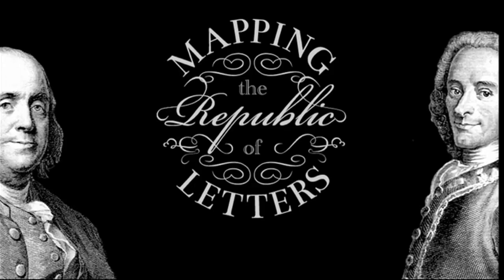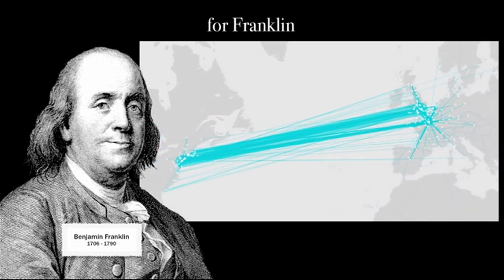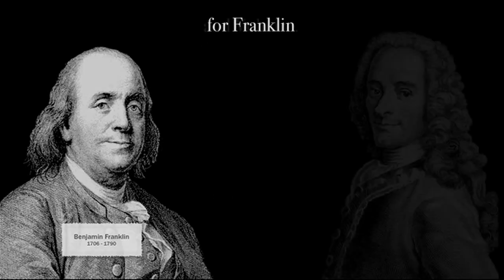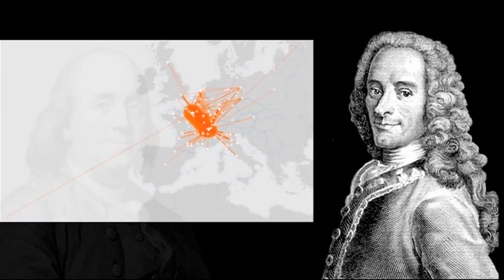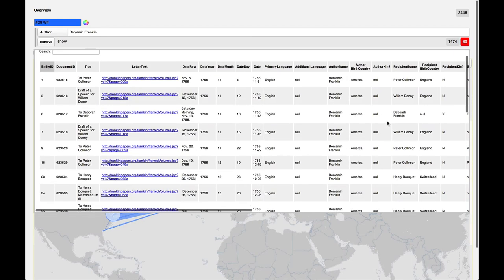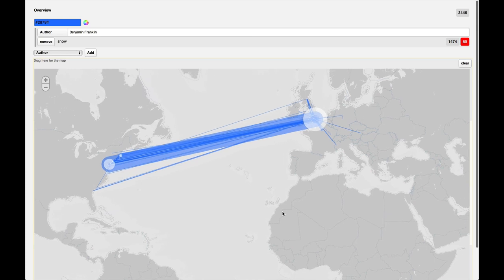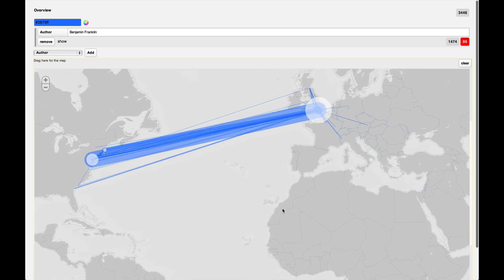Palladio was one of the byproducts of doing Mapping the Republic of Letters, a project that is trying to look at scholarly intellectual networks in the early modern period, roughly from 1500 to 1800. After experimenting with many different ways of visualizing data, we began to think about the most useful visualizations and how to put them in one program that could be shared with other scholars.